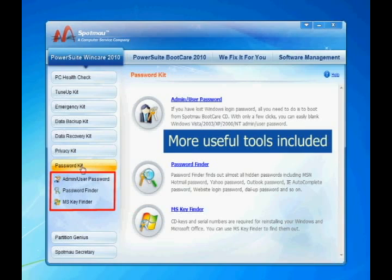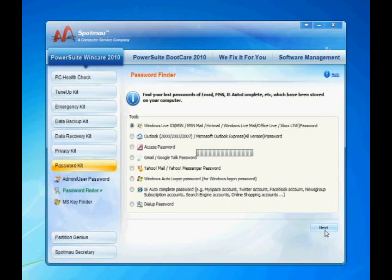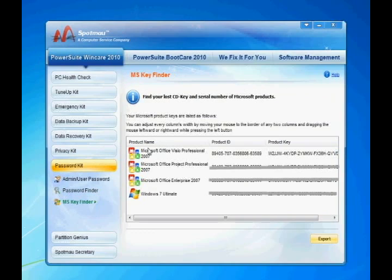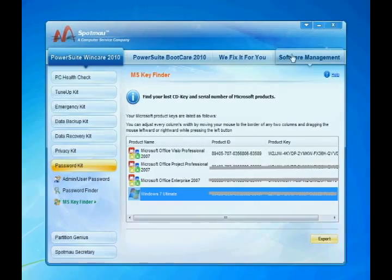SpotMile PowerSuite also provides sets of useful utility tools. With these, you can find your lost passwords for email, Outlook, Messenger, and more. Find your Windows CD key and Microsoft Office product key. And reset your Windows password if ever you get locked out.